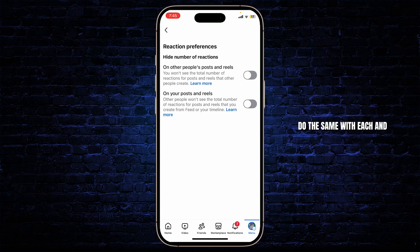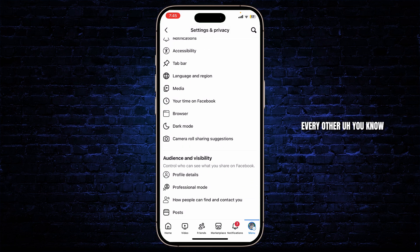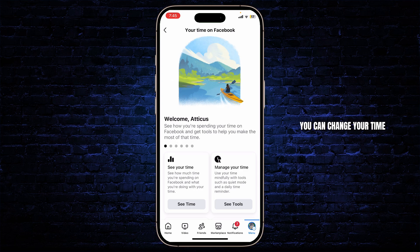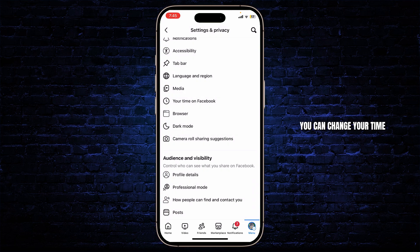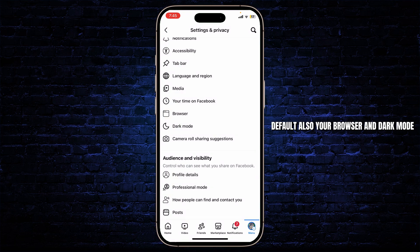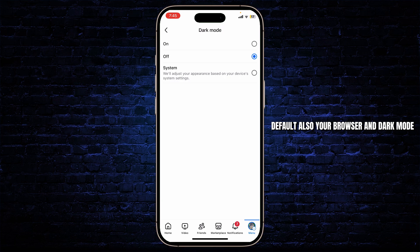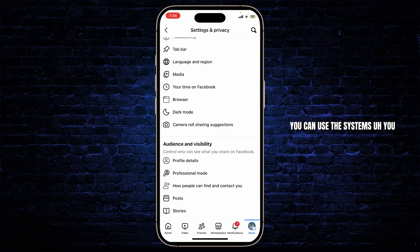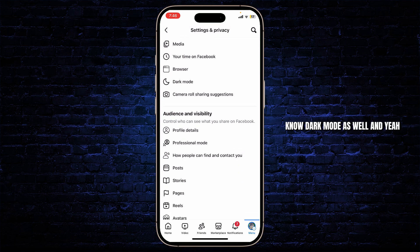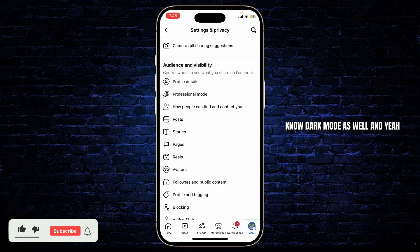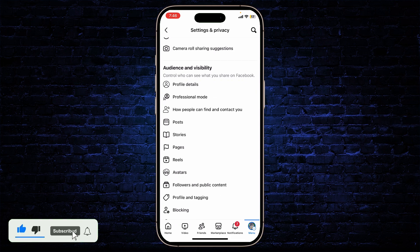Go back and do the same with each and every other setting. You can change your time, set it to default, and also your browser and dark mode. You can use your system's dark mode setting as well.